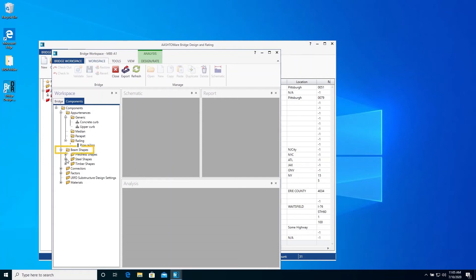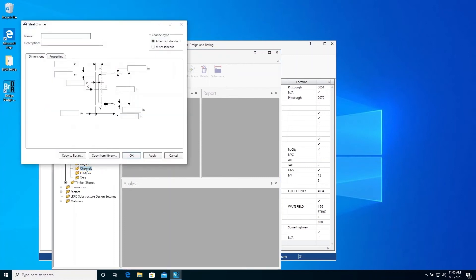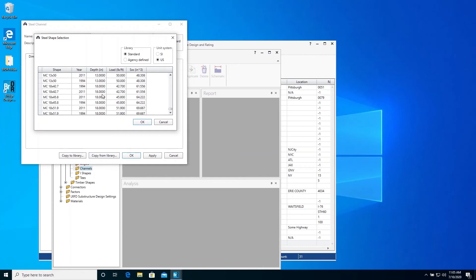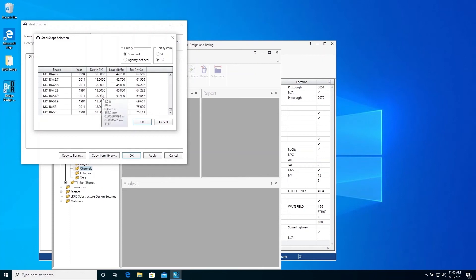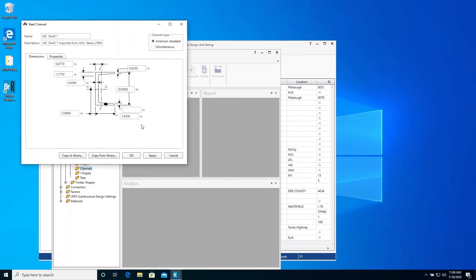Expand the bridge workspace tree to display the Channels folder under Steel Shapes. Double-click the Channels folder. Click the Copy from Library button. Scroll down until we find MC18 by 42.7. Select it and click OK. And then click OK to close this window.